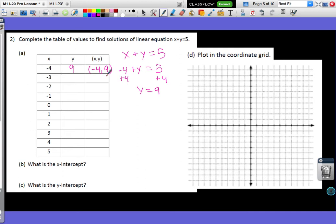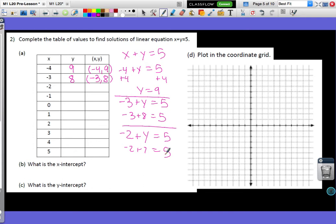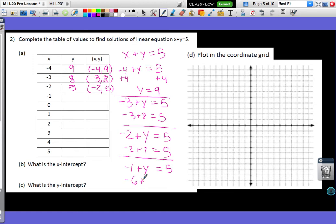Negative 3 plus y equals 5. We know that negative 3 plus 8 equals 5, so 8 is the y I need, and the pair is (−3, 8). Next, I'm going to try negative 2. Negative 2 plus what number equals 5? Negative 2 plus 7 equals 5, so 7 is the y, and my point is (−2, 7). Negative 1 plus y equals 5 — negative 1 plus 6 equals 5, so 6 is the number I need, giving the point (−1, 6).